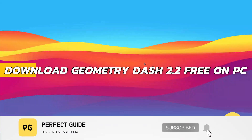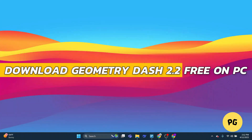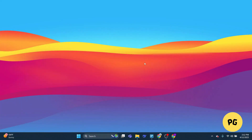How to download Geometry Dash 2.2 free on PC. Hey guys, in this video I will show you how to download Geometry Dash 2.2 free on PC. We've got two super easy methods for you — using BlueStacks and Steam. Let's not waste any time and jump right in.